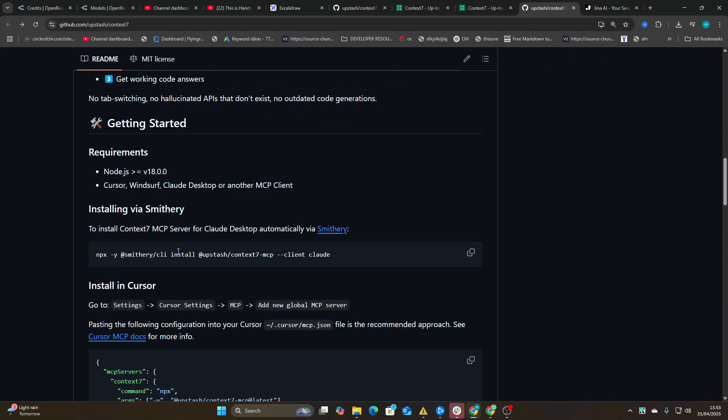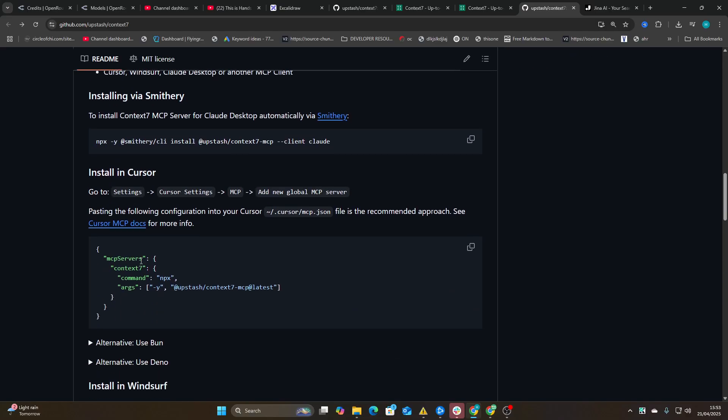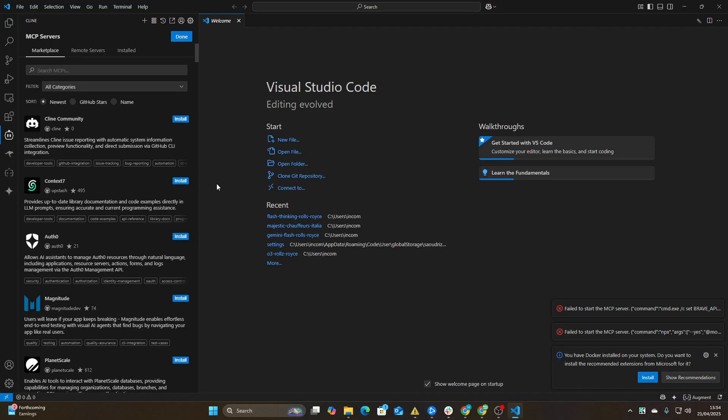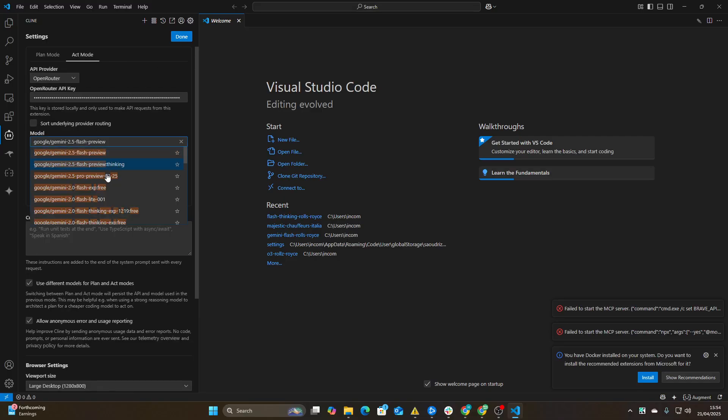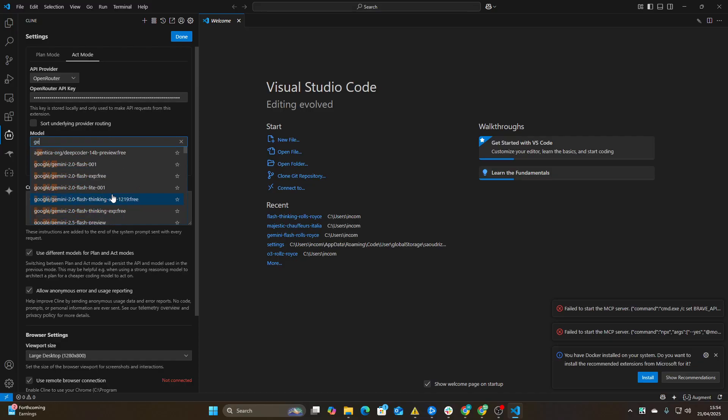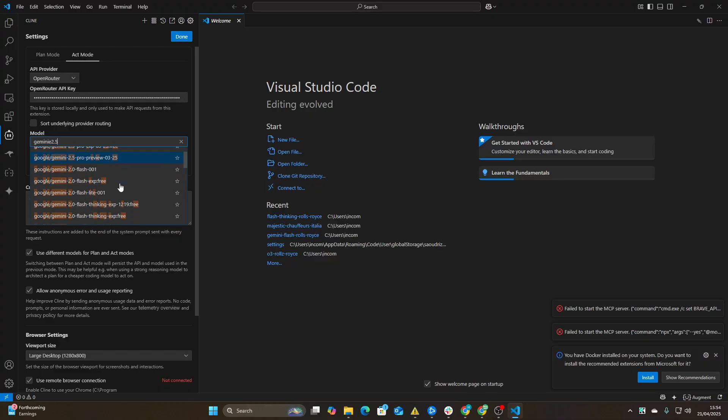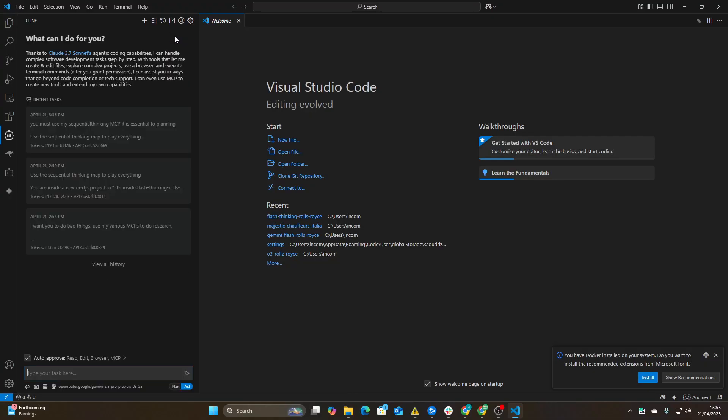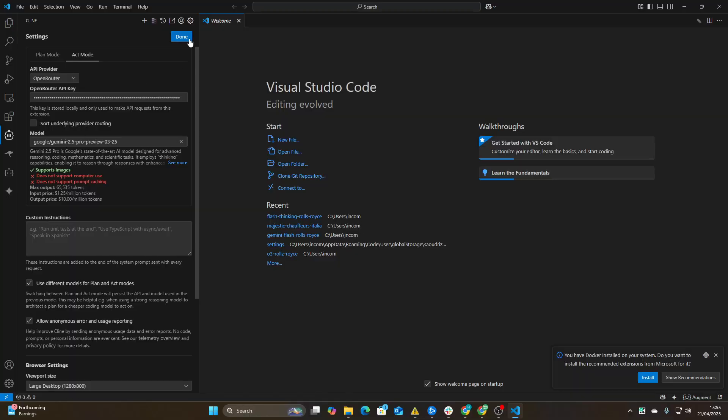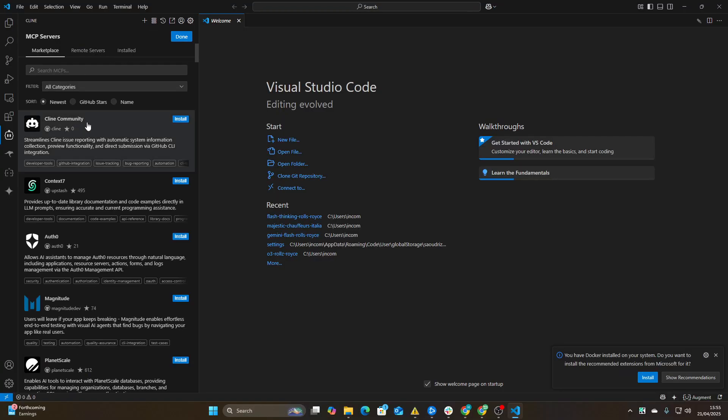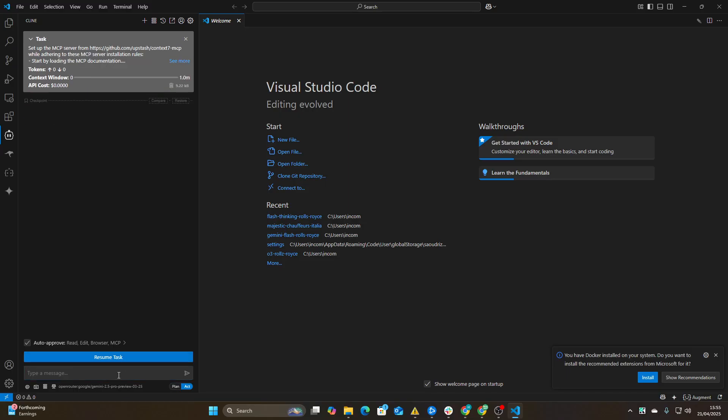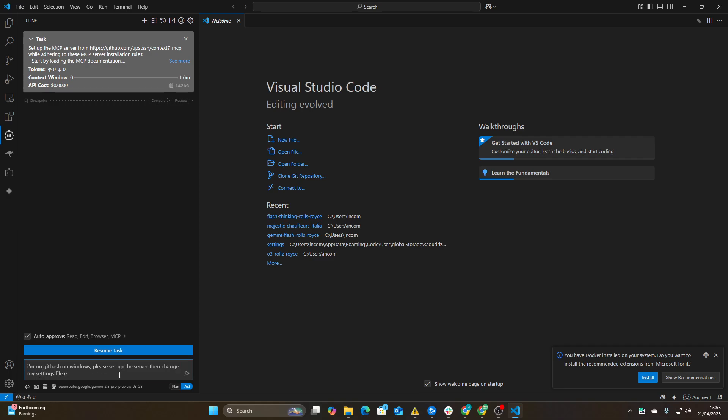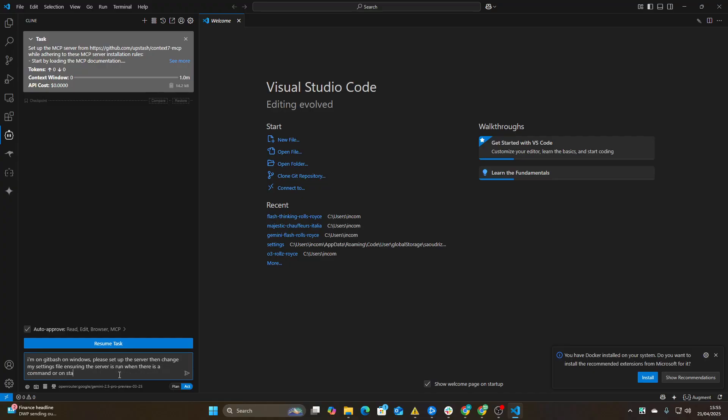Let's just install this thing. So luckily for us, if we go on Klein, it's actually available here: Context 7. Before I do that, I'm going to change the model to Gemini 2.5 Pro. The reason I'm doing that is because it's the most up-to-date model with a cutoff of January 2025. If I go on MCP servers and just press install here, then I like to immediately press cancel and say I'm on Git Bash on Windows, please set up the server, then change my settings file ensuring the server is run when the MCP is a command or on the starter.